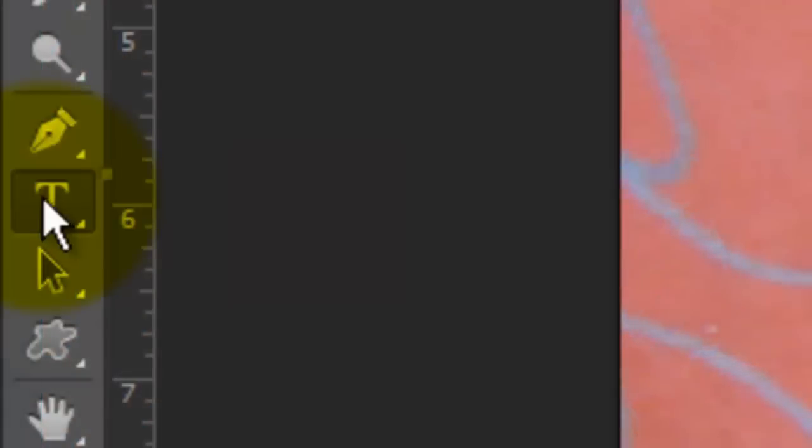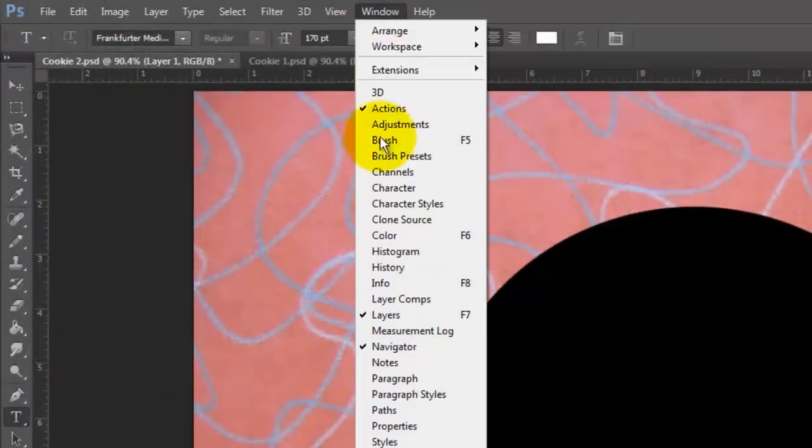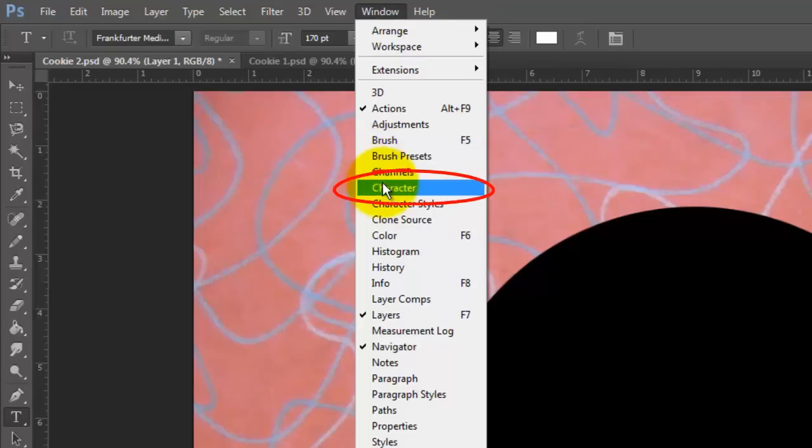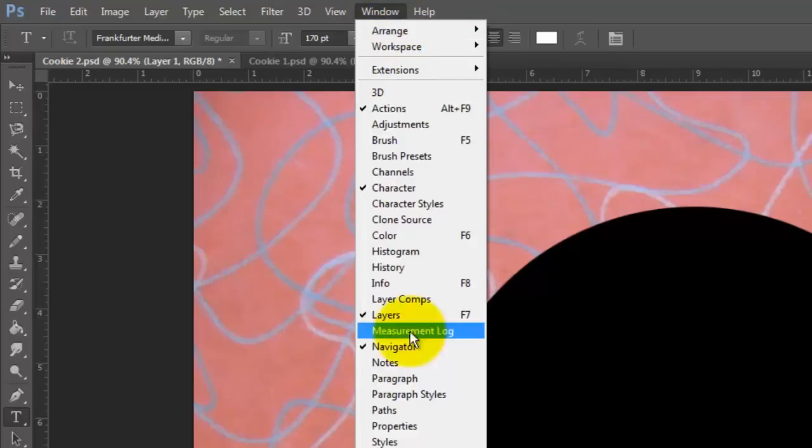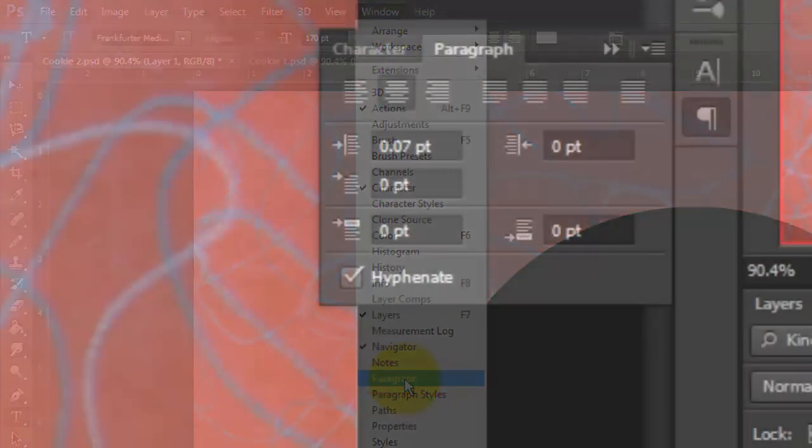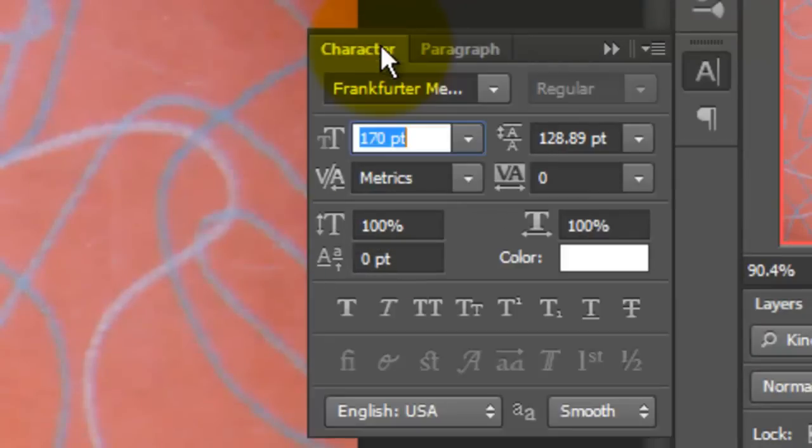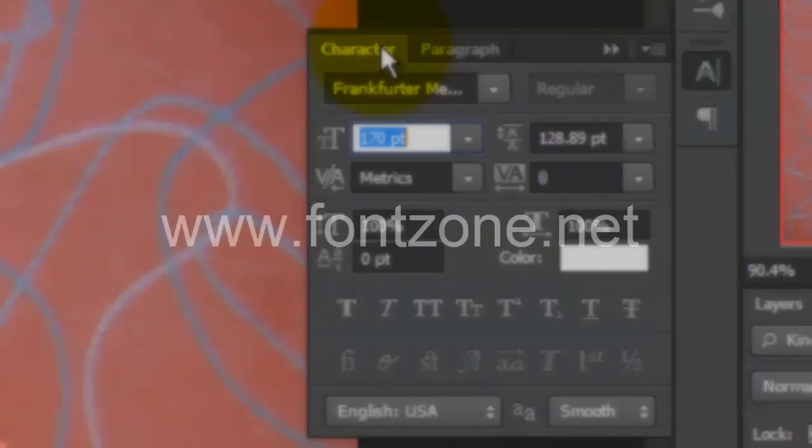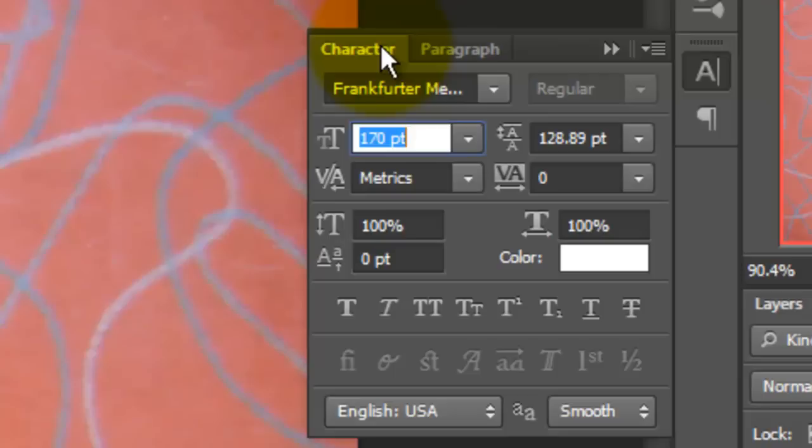Open your Type Tool and go to Window and Character and then Window and Paragraph. Make sure the symbol for center text is highlighted. Open the Character panel and choose a font. I'm using Frankfurter Medium, which you can download for free at fontzone.net. The color is white. If the color box isn't white, click on it and pick white. I'll choose 190 point size.